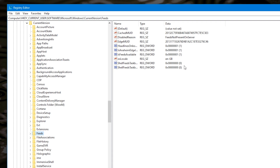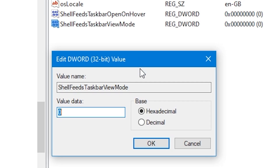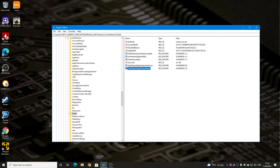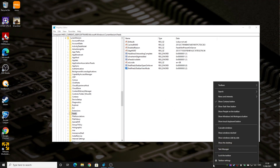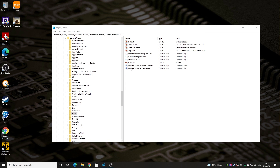Then go into the Feeds section — this is where all of this is controlled. You'll see the ShellFeedsTaskbarViewMode registry DWORD value. The default value of 0 means show icon and text. Change it to 1 to show icon only, or change it to 2 to turn it off entirely, then click OK. It won't take effect immediately — it will wait for the next reboot. When it reboots, that feature will be gone. So there are two ways to do it: directly from the taskbar right-click menu, or via the registry — whichever suits you.